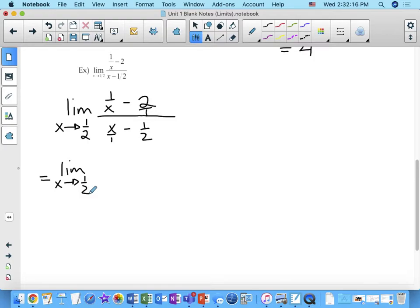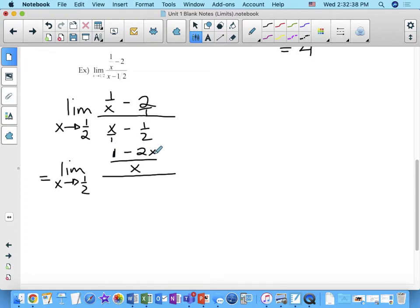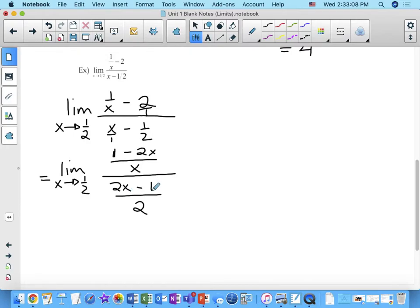For the numerator: 1/x minus 2/1 — the LCD is x — gives (1 minus 2x) over x. For the denominator: x/1 minus 1/2 — the LCD is 2 — gives (2x minus 1) over 2. So we have (1 minus 2x)/x divided by (2x minus 1)/2.